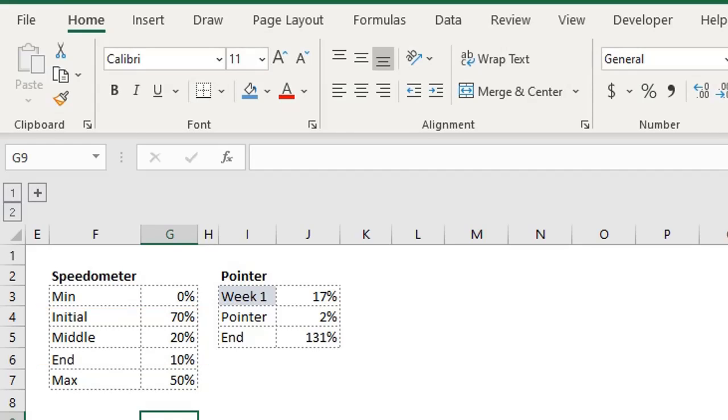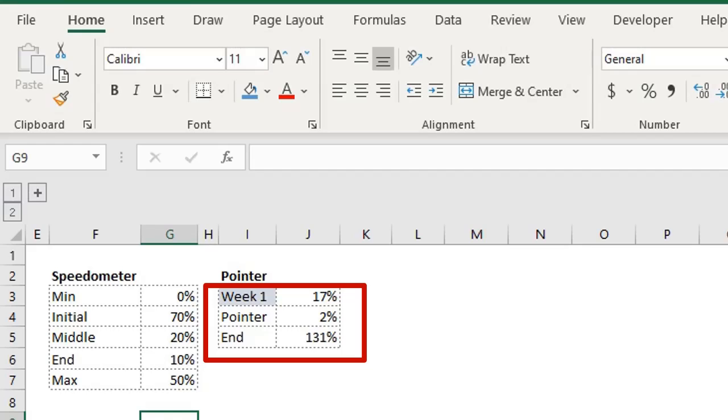For the pointer, the actual value has been linked. The pointer should be between 1 and 3. This depends on how wide you want it to be. And the end is the balance that makes it sum up to 150.